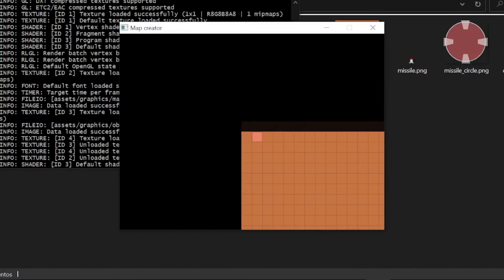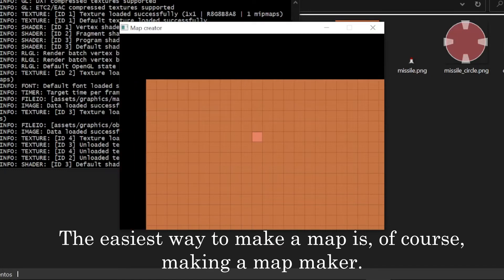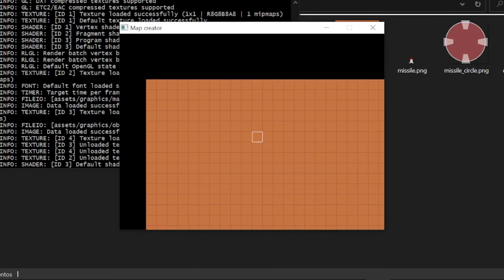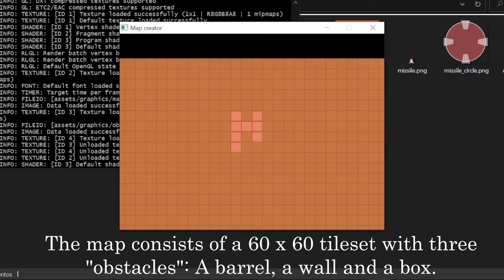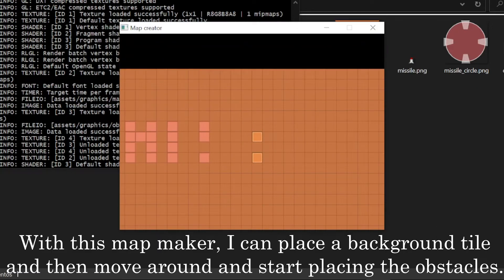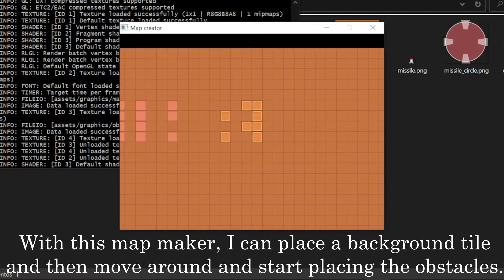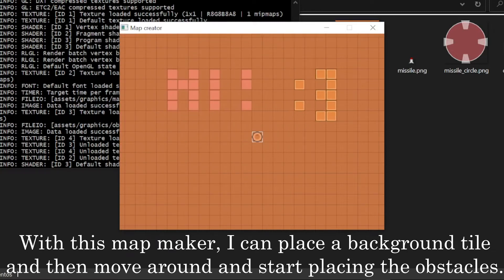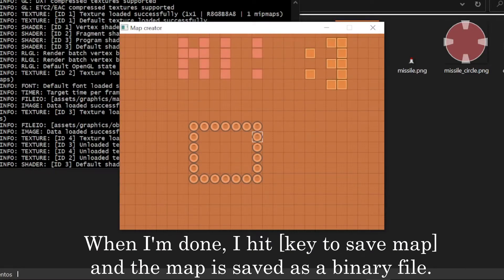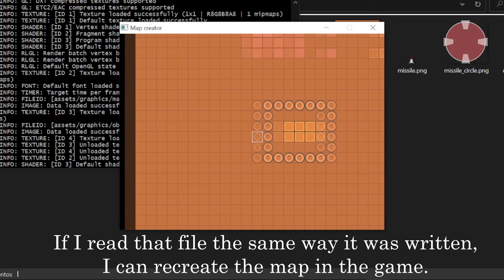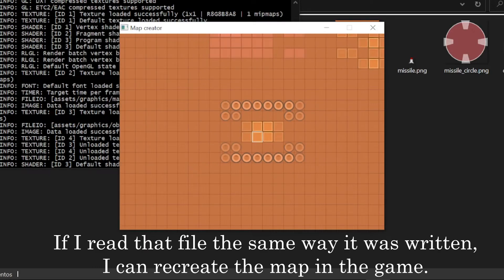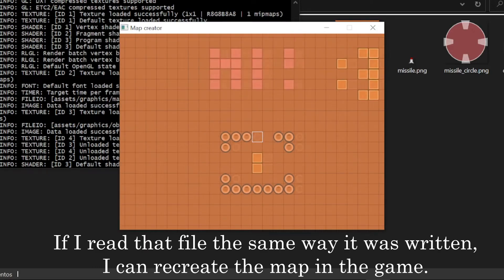Anyway, now that we have characters, let's move on to the map. The easiest way to make a map is, of course, making a map maker. The map consists of a 60x60 tileset with 3 obstacles: a barrel, a wall, and a box. With this map maker, I can place a background tile and then move around and start placing the obstacles. When I'm done, I hit the key to save the map, and the map is saved as a binary file. If I read that file the same way it was written, I can recreate the map in the game.